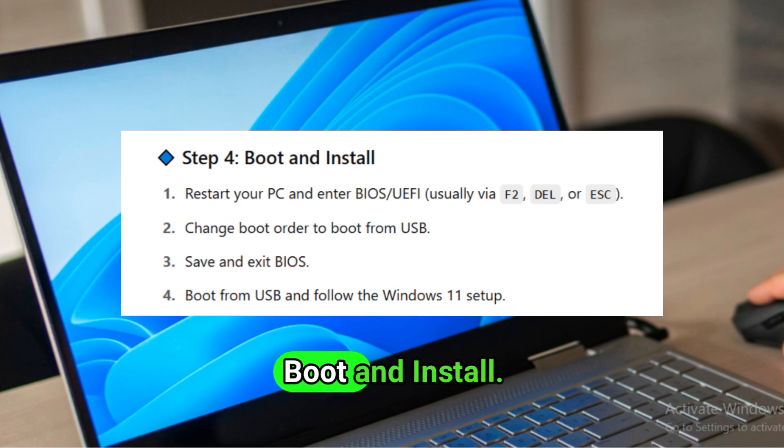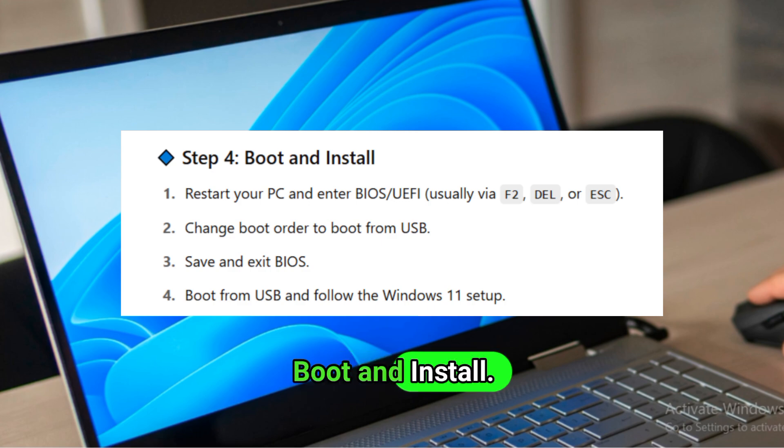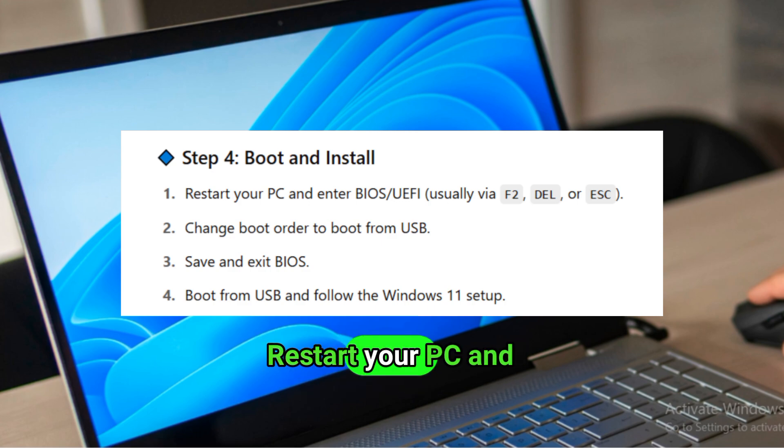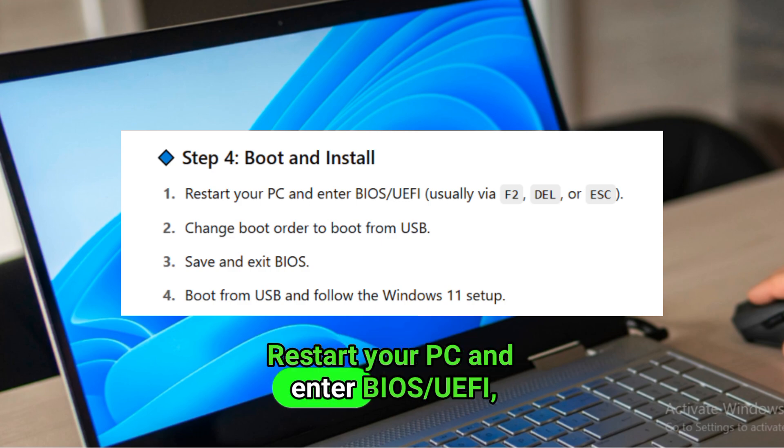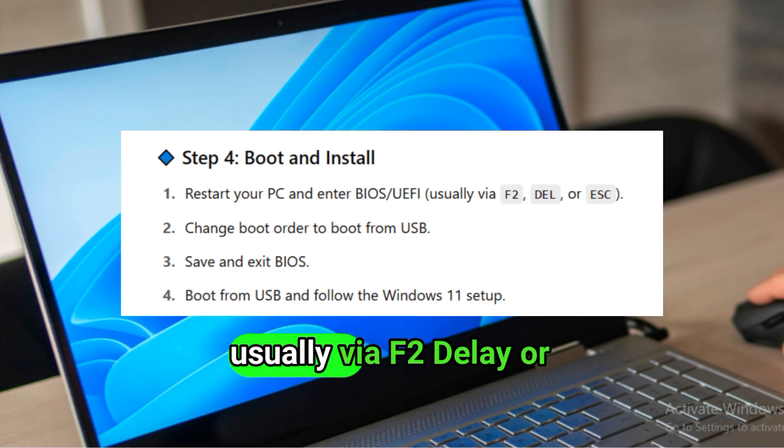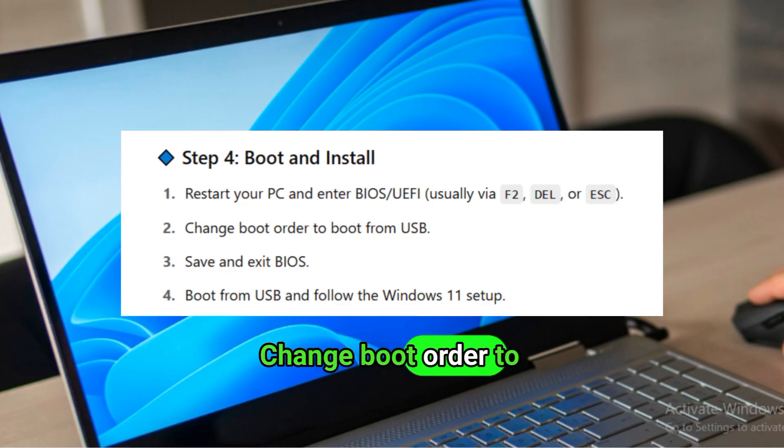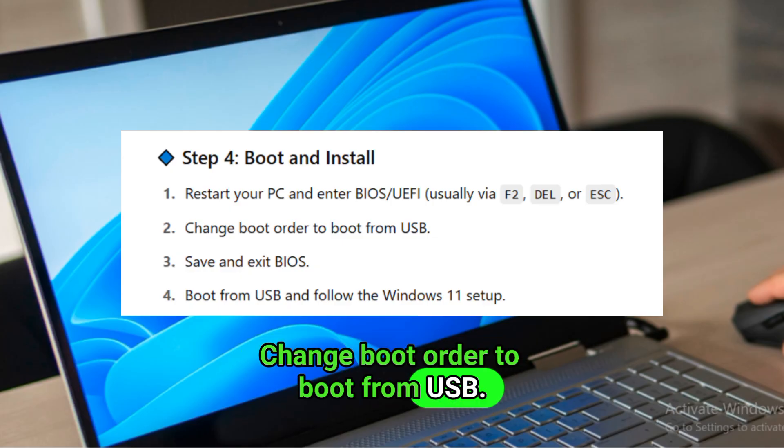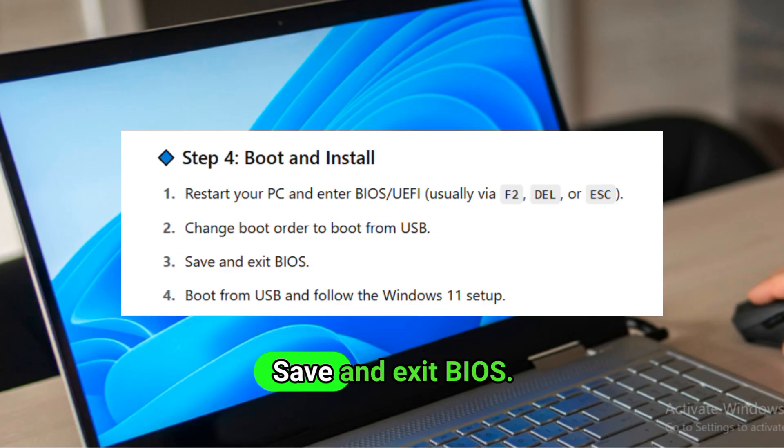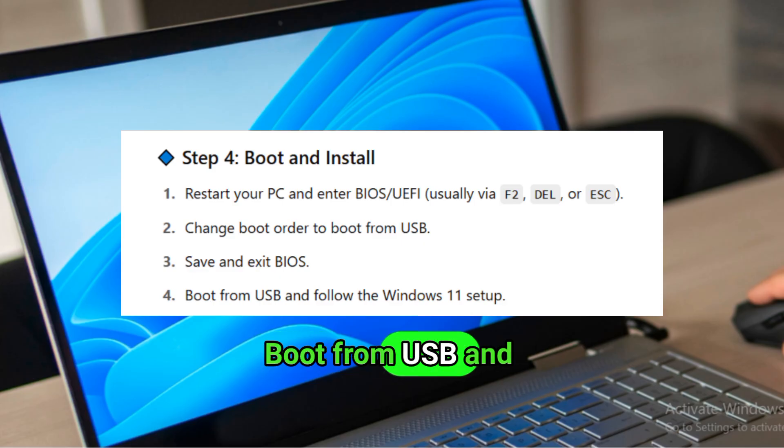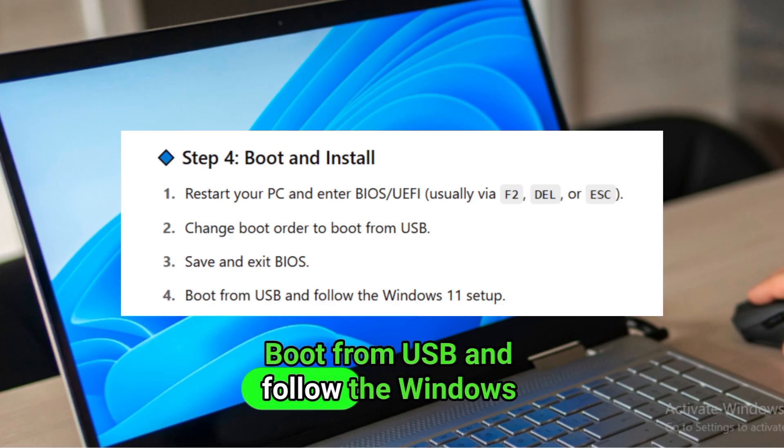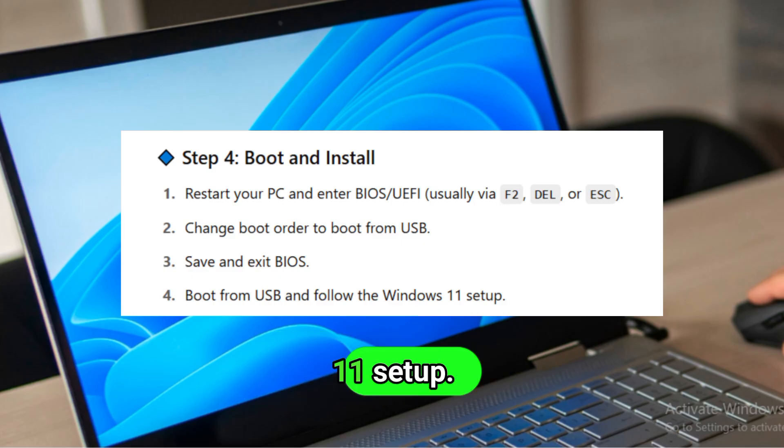Step 4: Boot and Install. Restart your PC and enter BIOS slash UEFI, usually via F2, Delete, or Escape. Change boot order to boot from USB. Save and exit BIOS. Boot from USB and follow the Windows 11 setup.